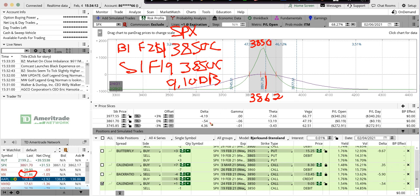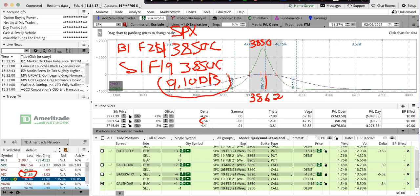I'm still pretty close to delta neutral. So on a $3800 vehicle, it's not a big deal. And so on this $910 debit,